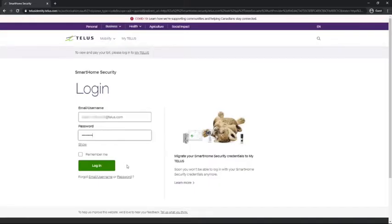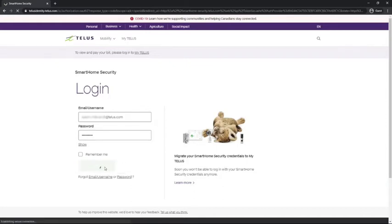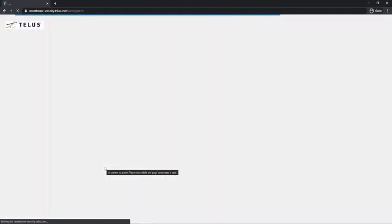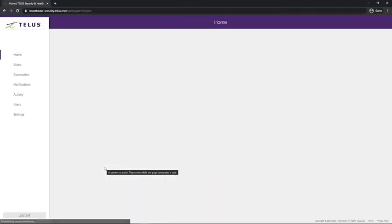This can be done either through the app or the web portal. I'm going to use the web portal because it's a little bit easier to see. First, we'll want to log in at telus.com/smarthome login.